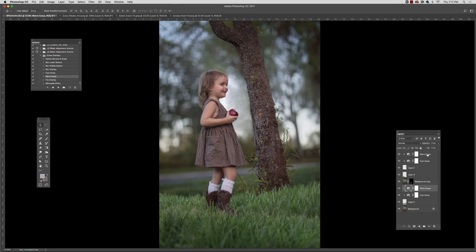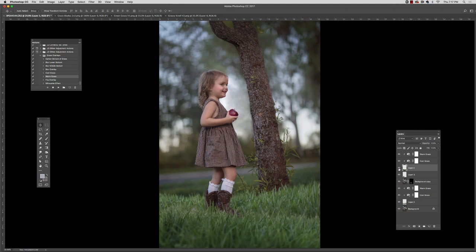And whatever I do to the first grass overlay, since I'm working with two grass overlays, I'm going to want to do as well to the second one. So I hope this was helpful. Thank you so much for watching.